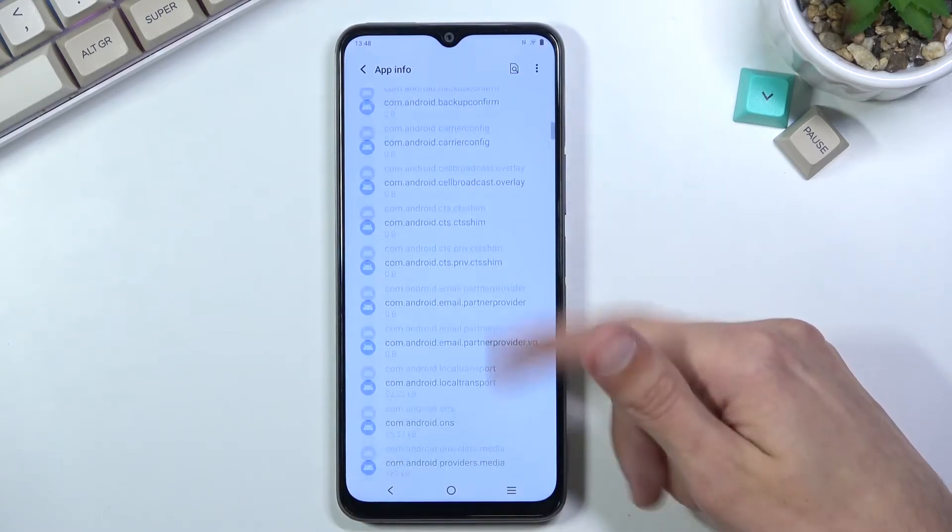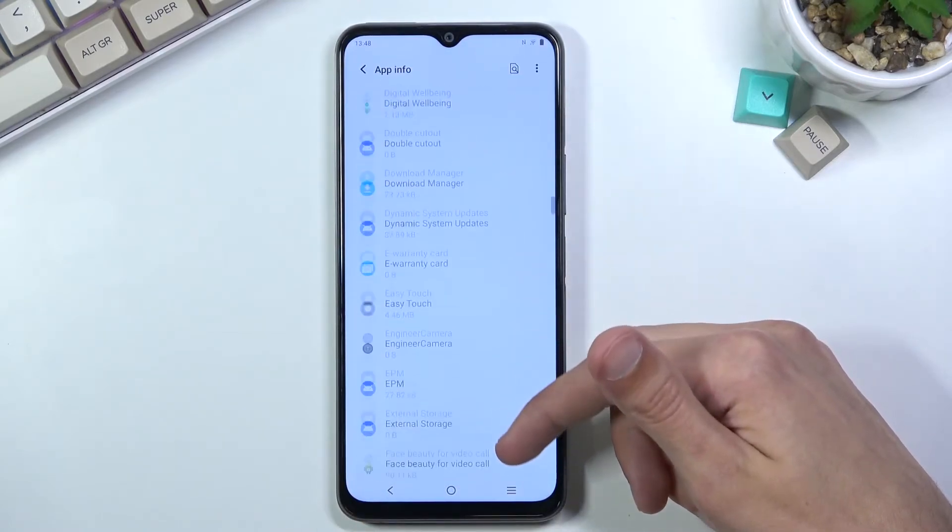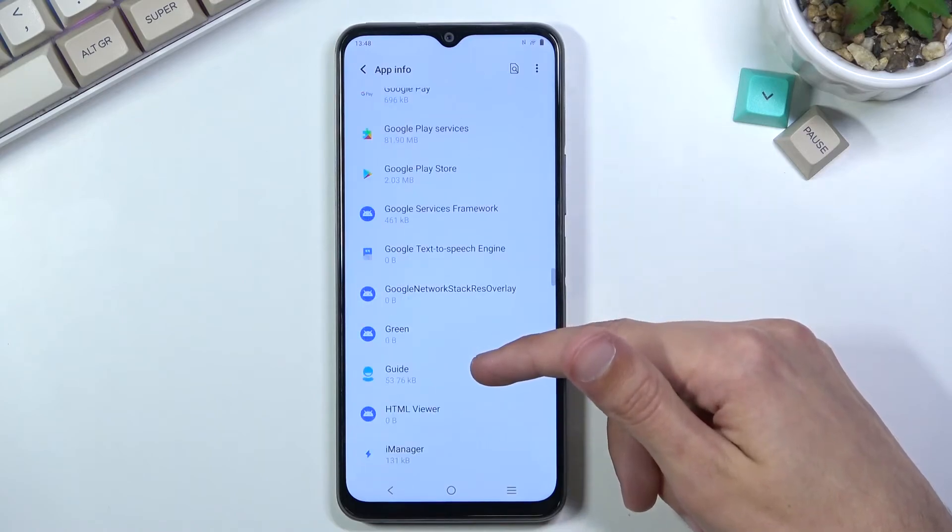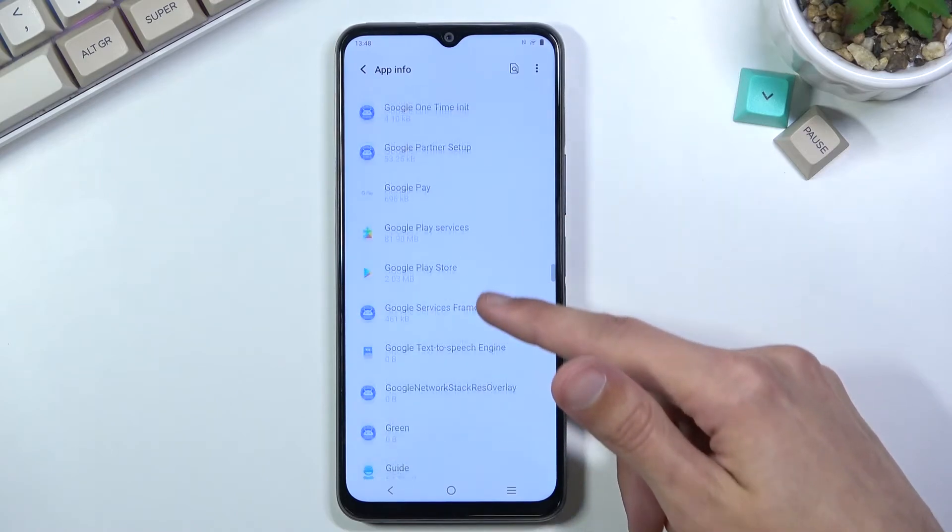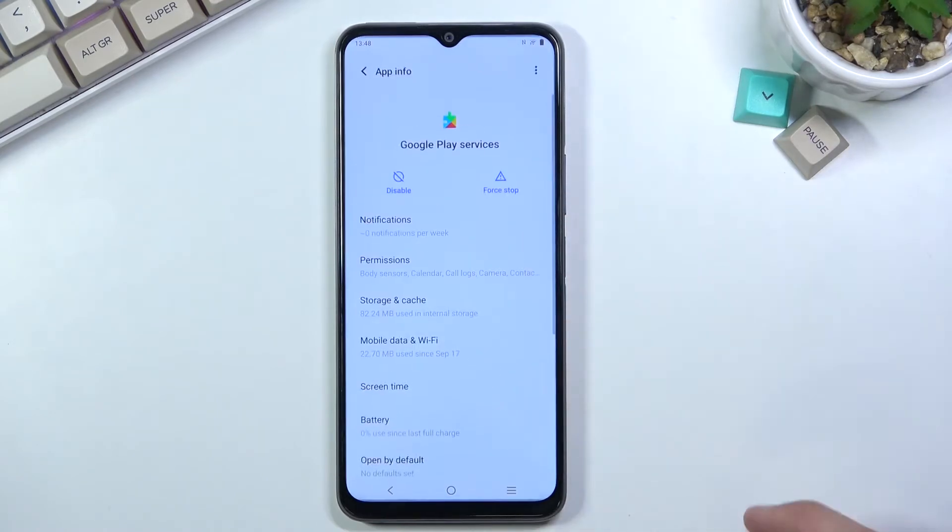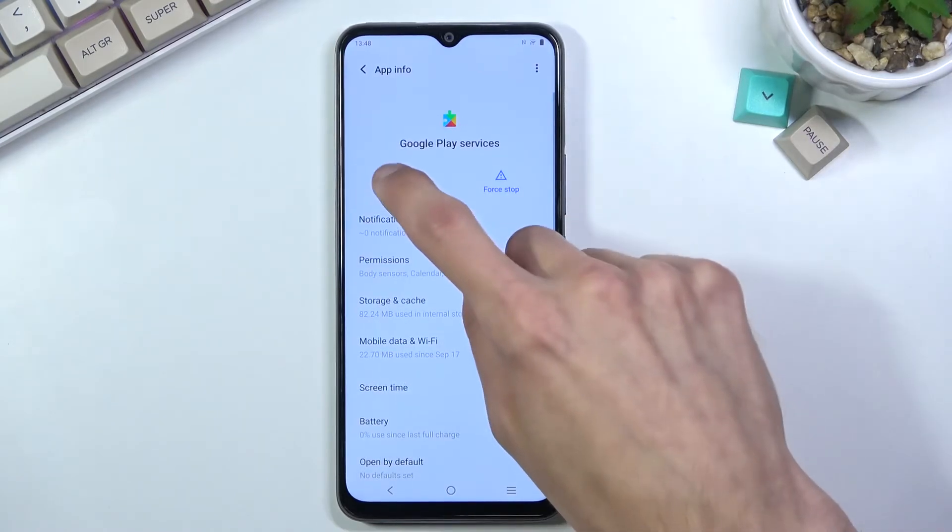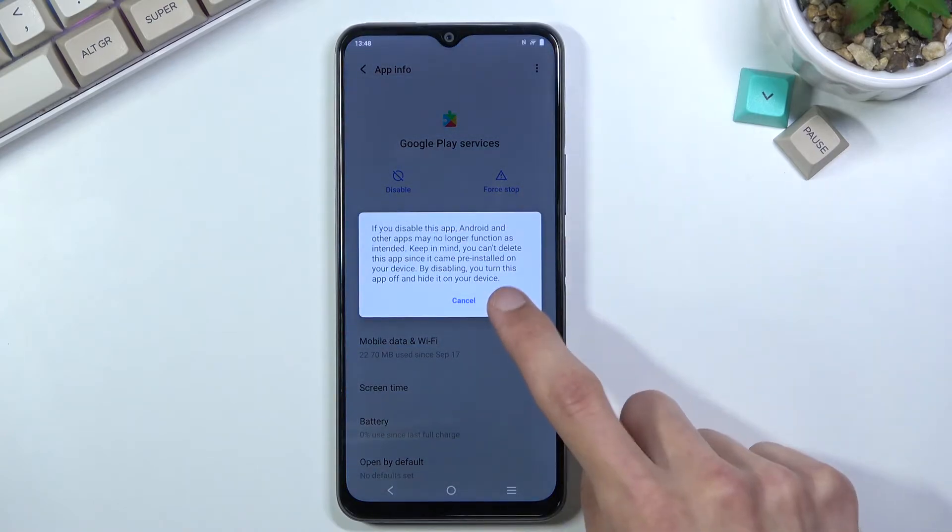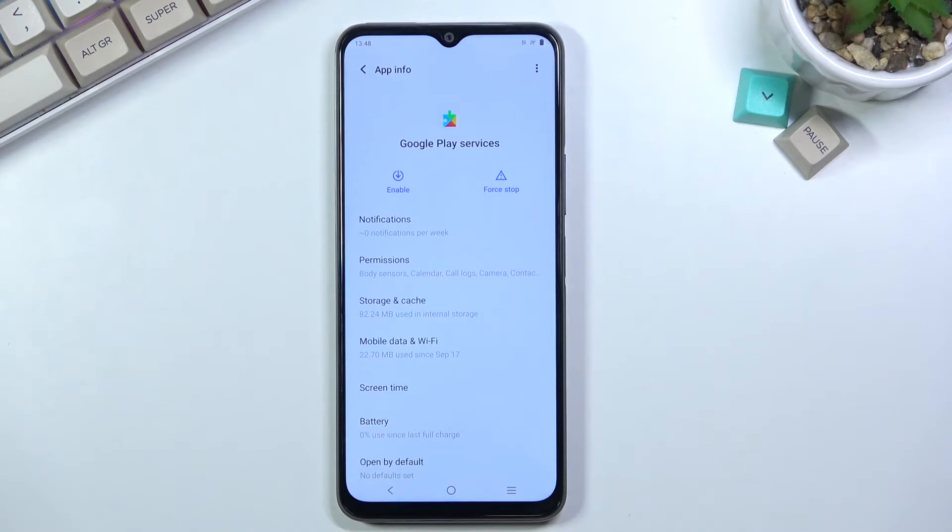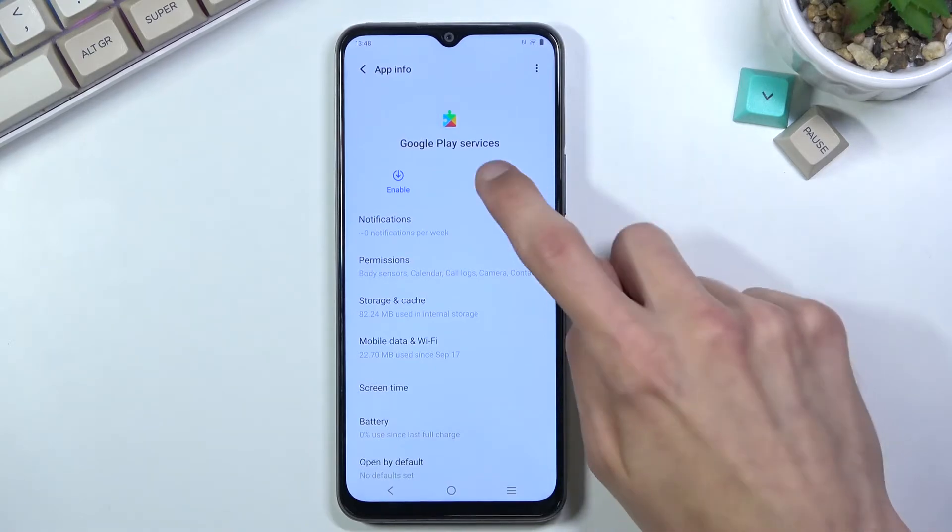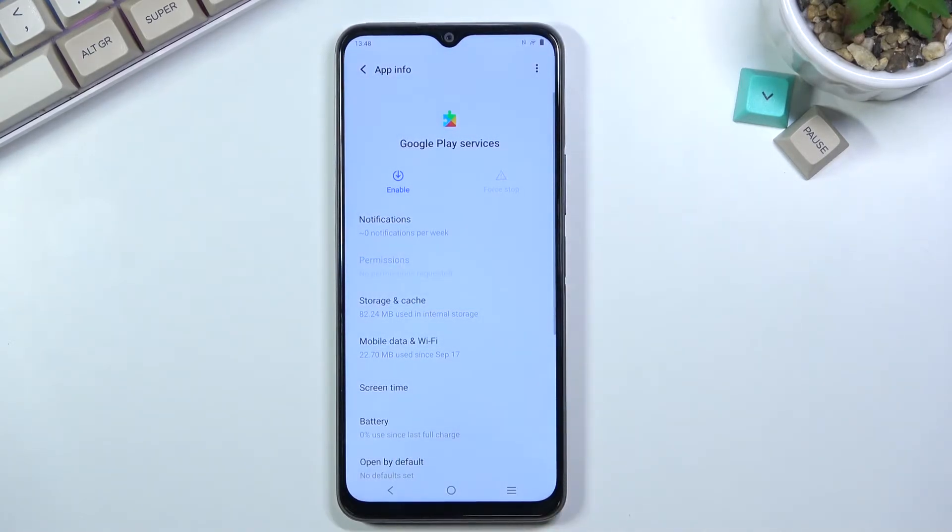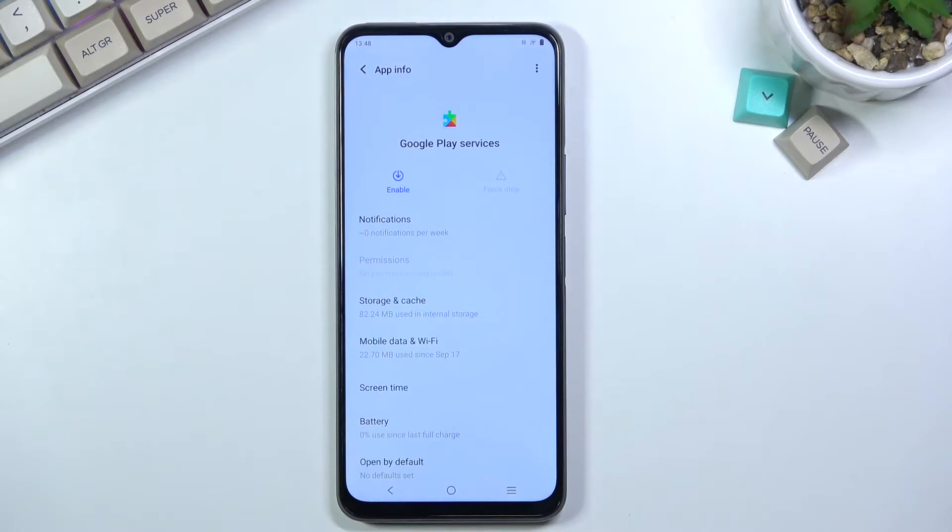Scroll down to Google Play Services. Select Disable, Disable App, and Force Stop to make sure everything is disabled.